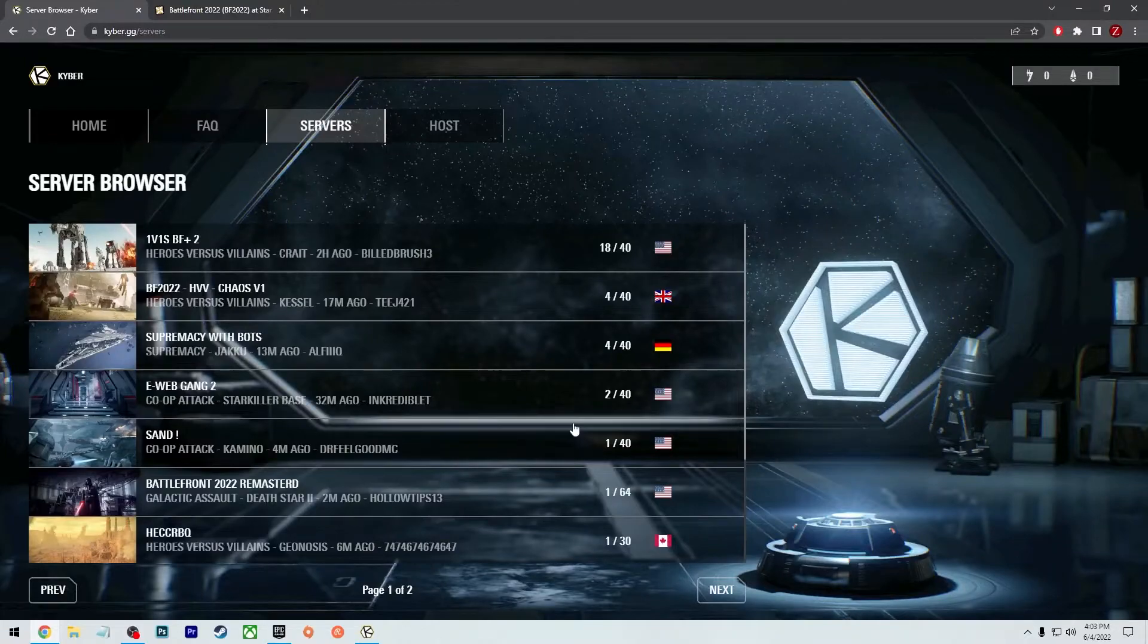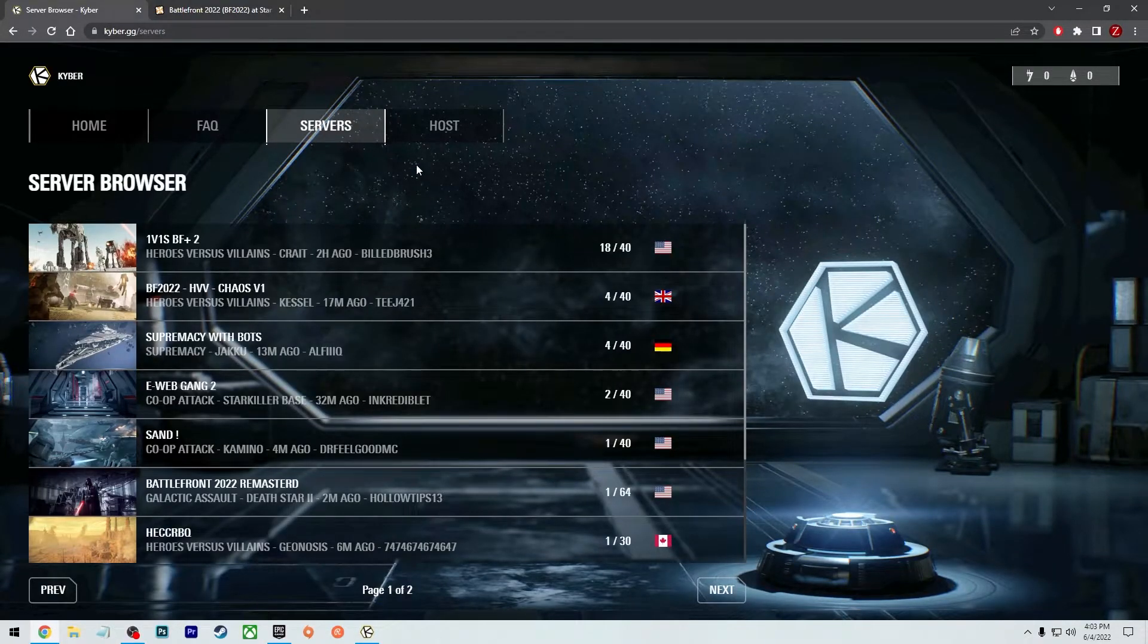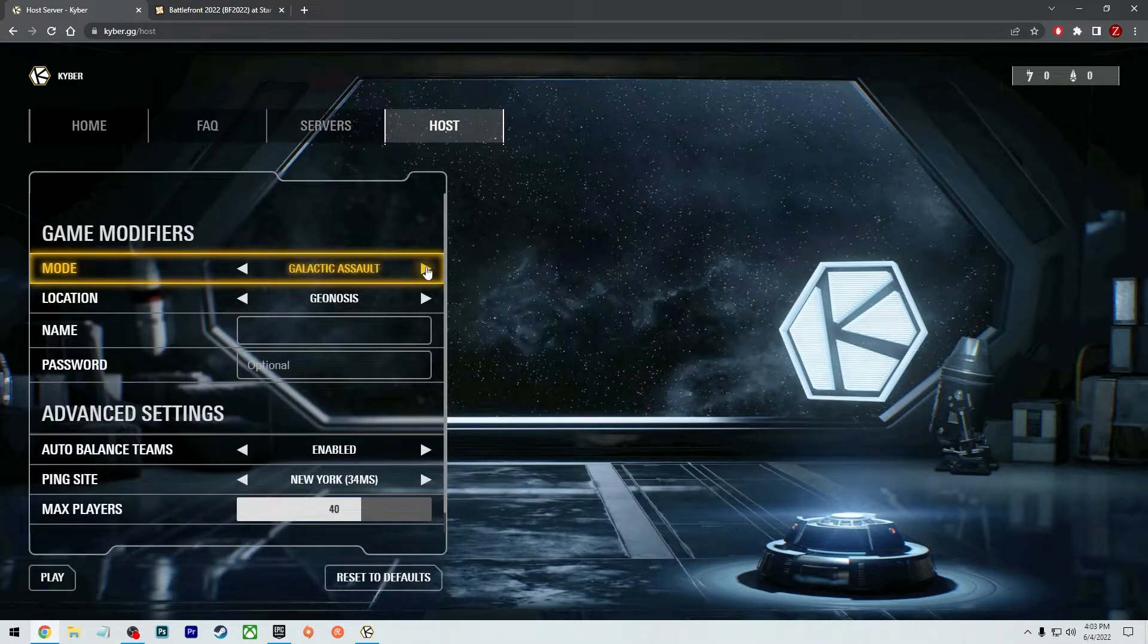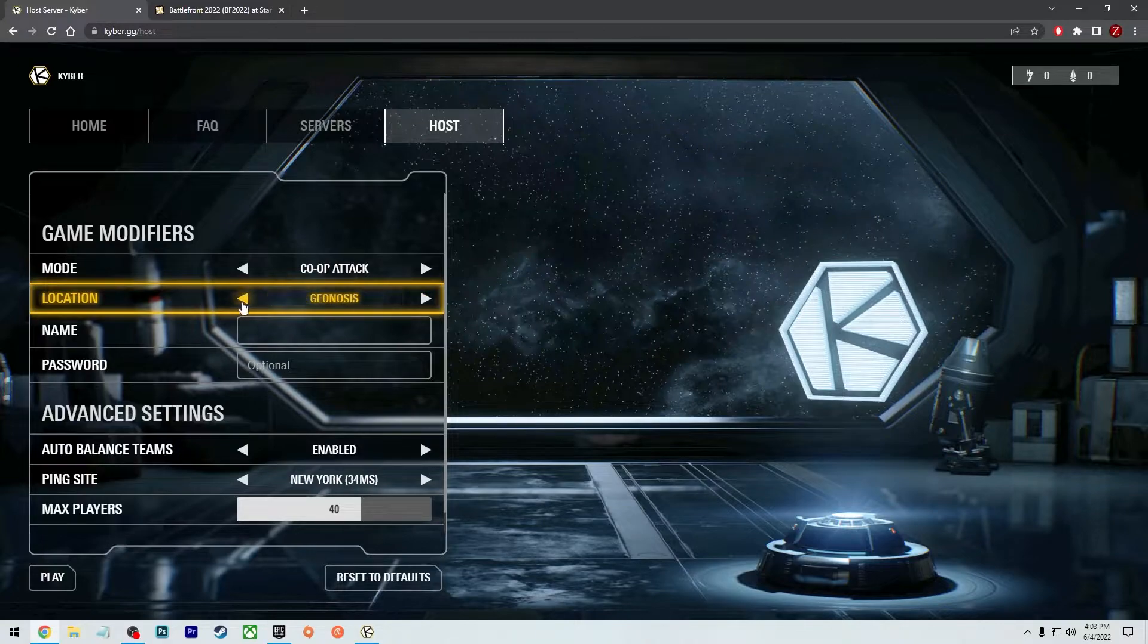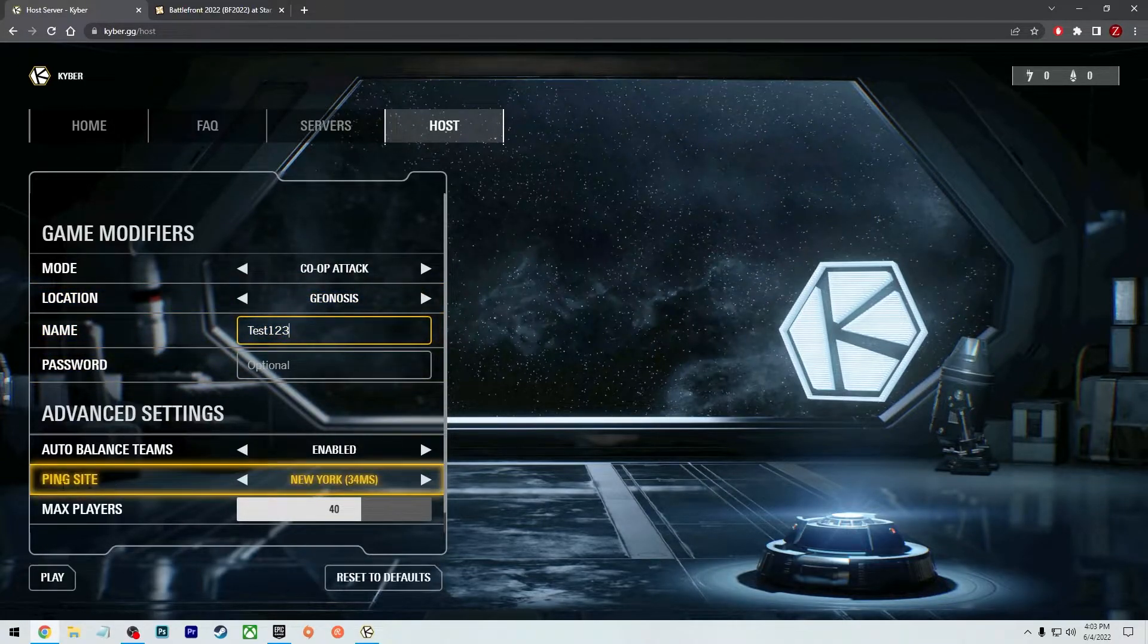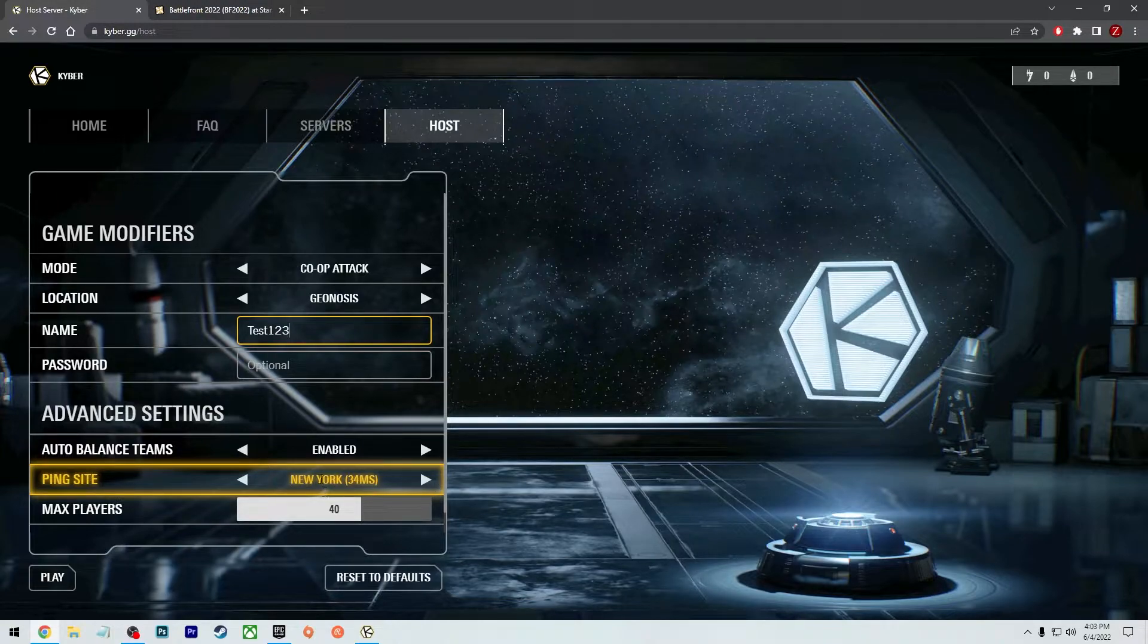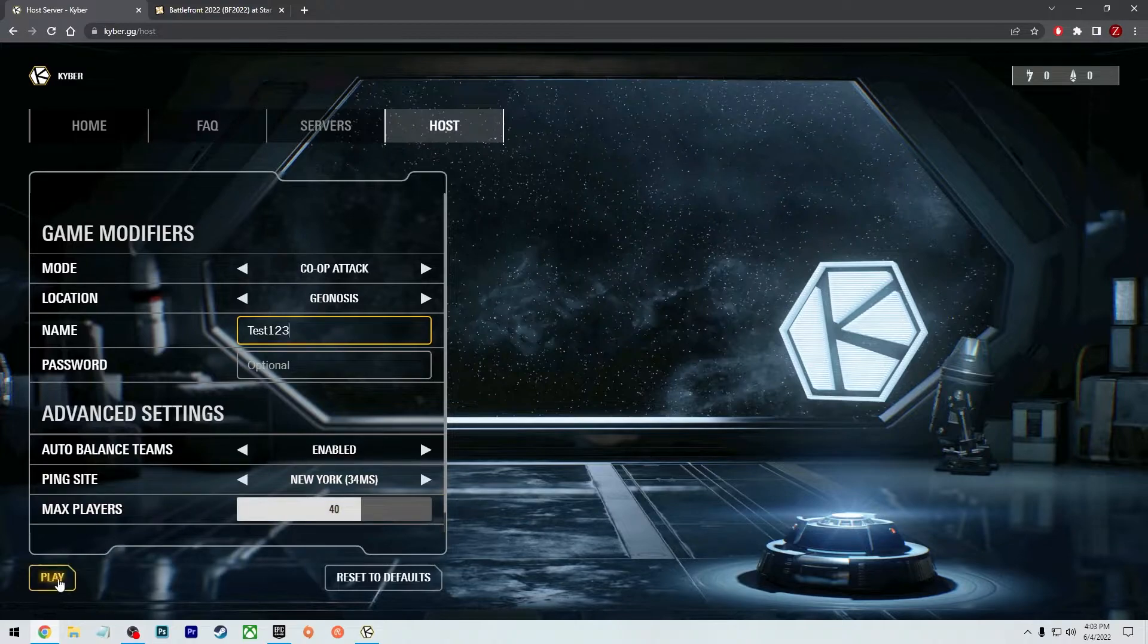Another thing you could do is just make your own server in case you're having trouble logging into one. So you can click on host here, pick what you want to do. So let's say I just pick co-op, whatever. Let's just pick any random thing. I'm going to name it test one two three. You can pick what kind of server you want. So wherever you're located, I'll just put the New York one, leave it at 40 players, whatever. Press play.